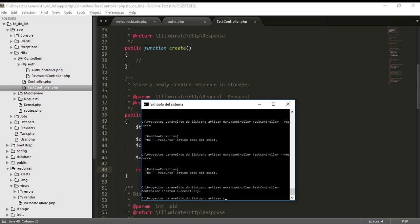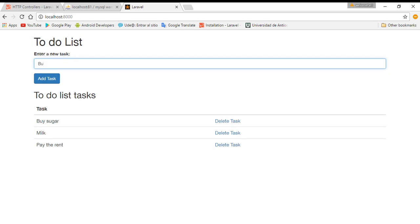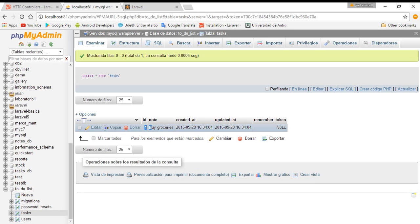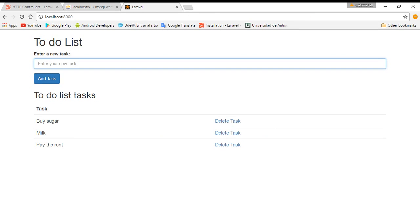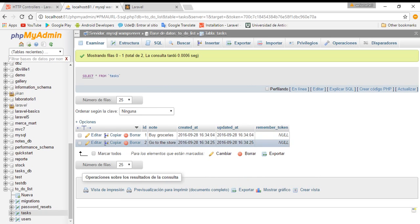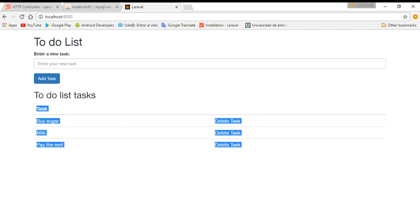Let's test it - php artisan serve, then go to localhost:8000. I'll add 'buy groceries' and hit add task. You can see id 1 'buy groceries'. Let's add another: 'go to the store'. You can see we have saved both tasks in the database. In the next tutorial we are going to list those tasks. Thanks for listening, see you in the next tutorial.